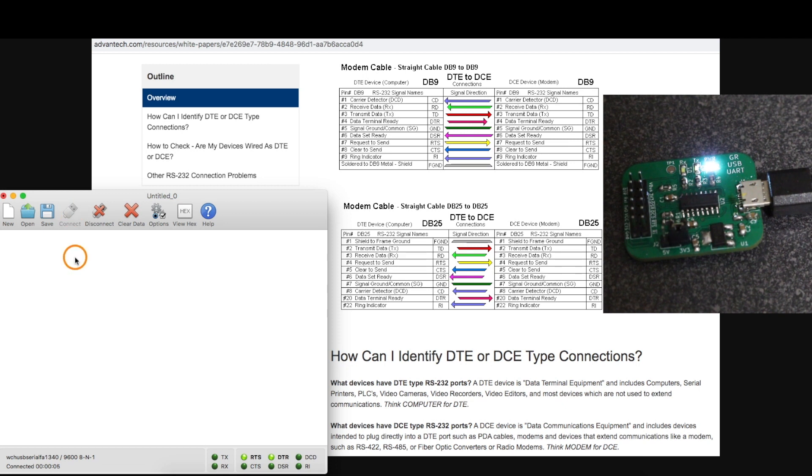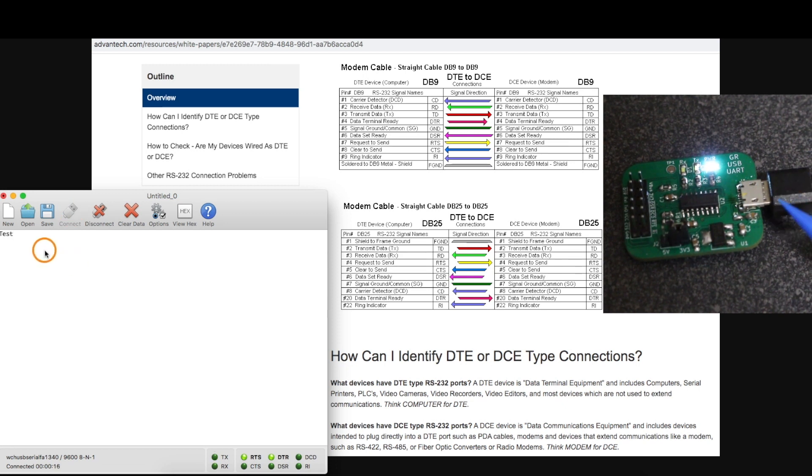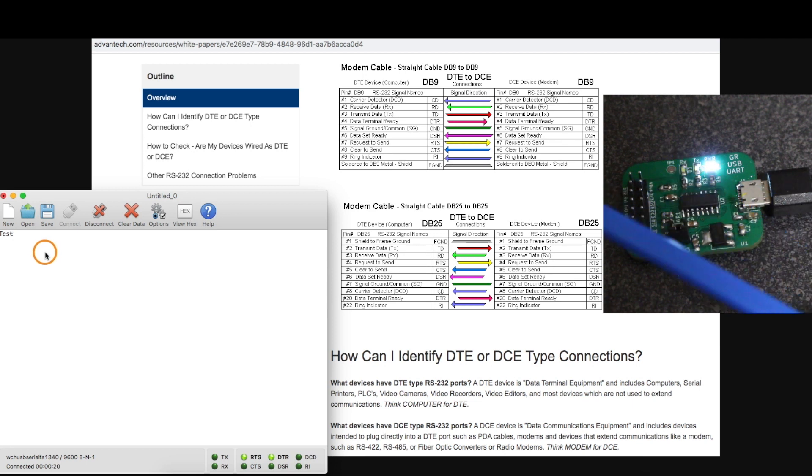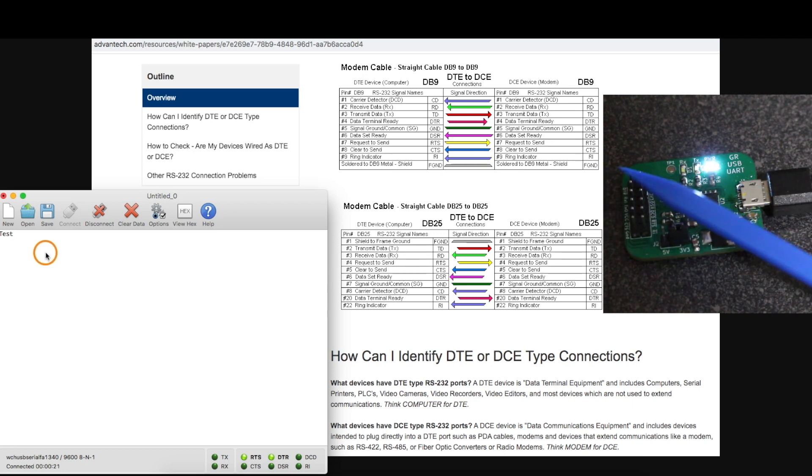If I type something like test, this text is just going over USB and going to the transmit out, but there's nowhere for it to go. So all I'm seeing here is me typing it on the computer side.